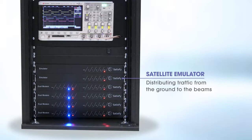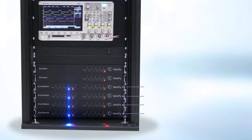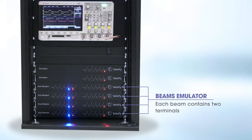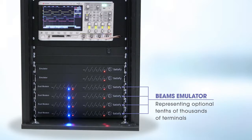Distributing traffic from the ground to the beams. Beams Emulator, emulating four beams. Each beam contains two terminals, representing optional tens of thousands of terminals.